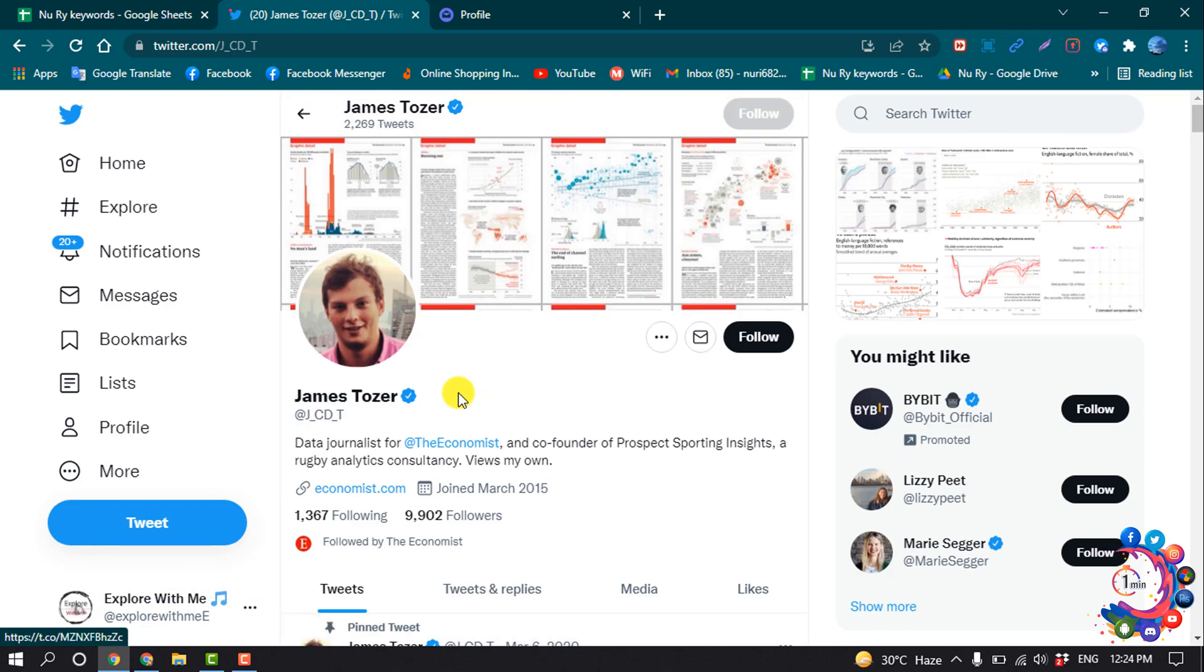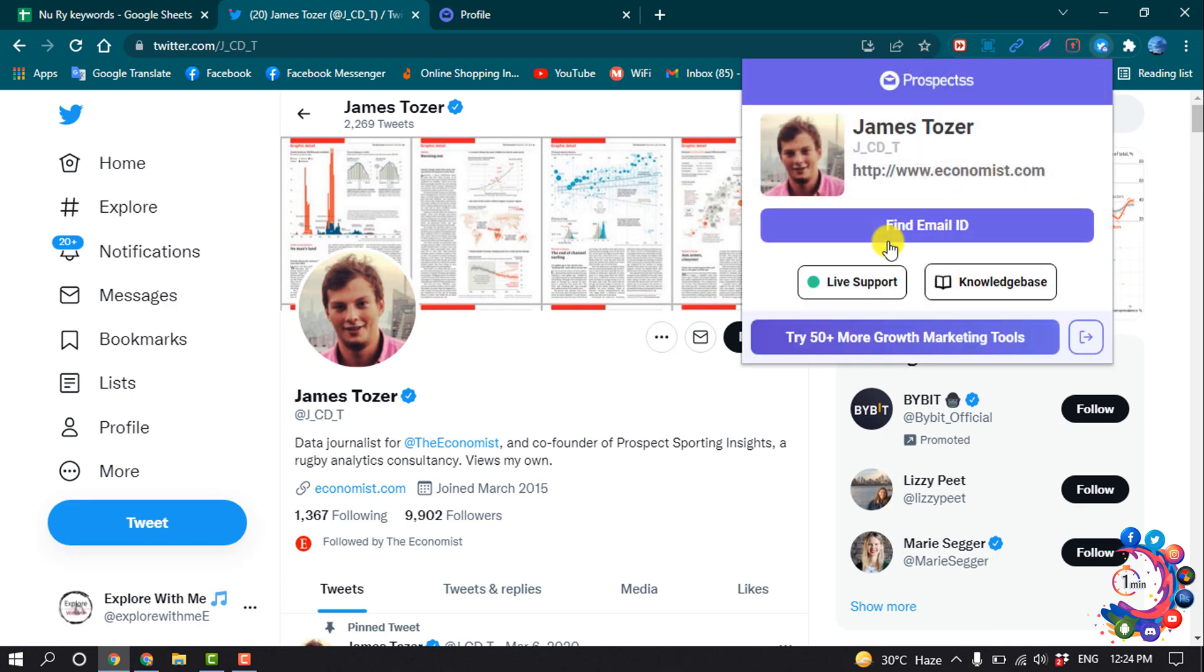After opening the profile, click on this extension here and click on Find Email ID.